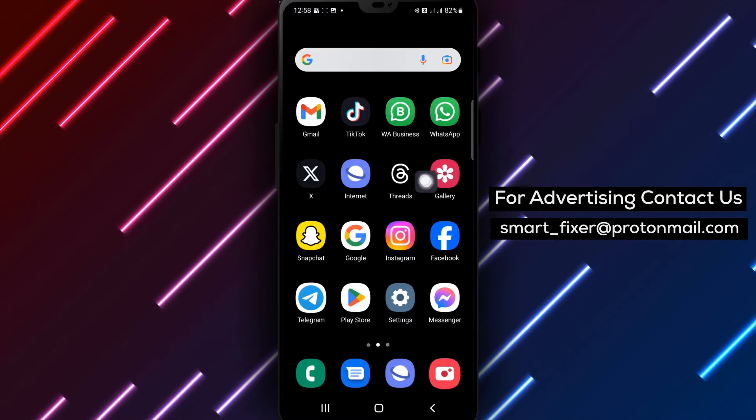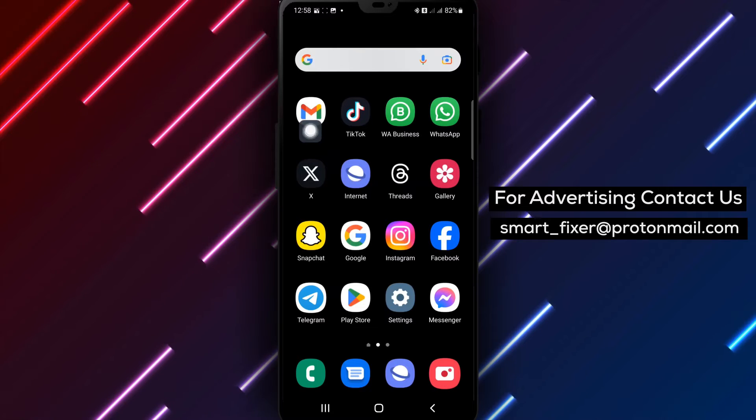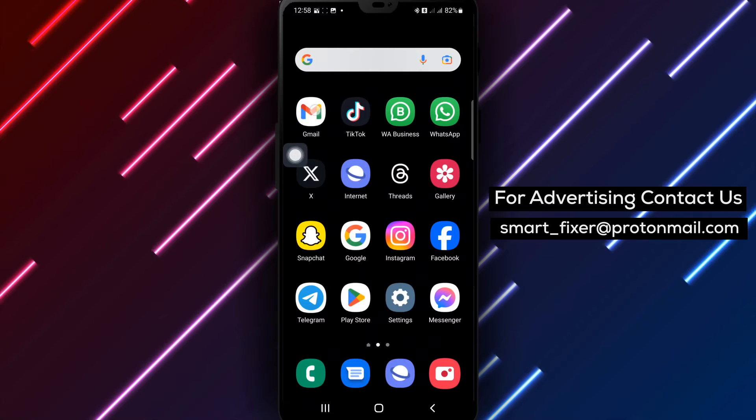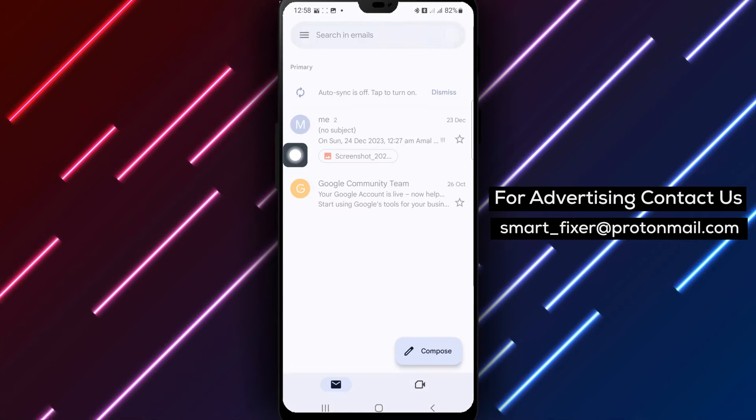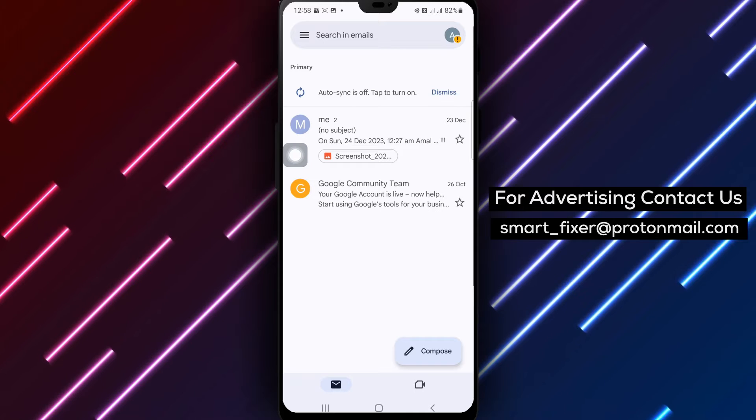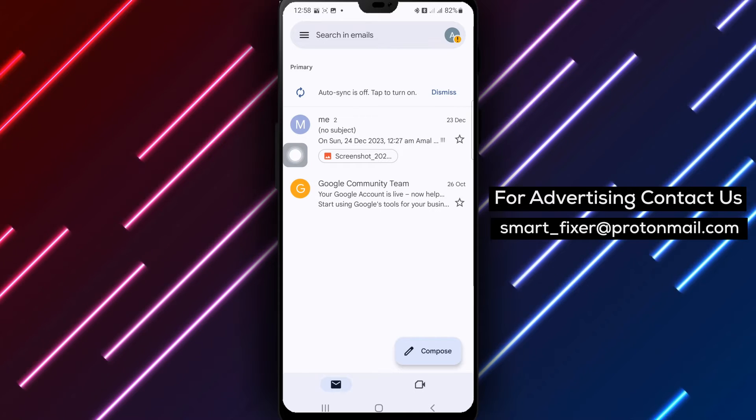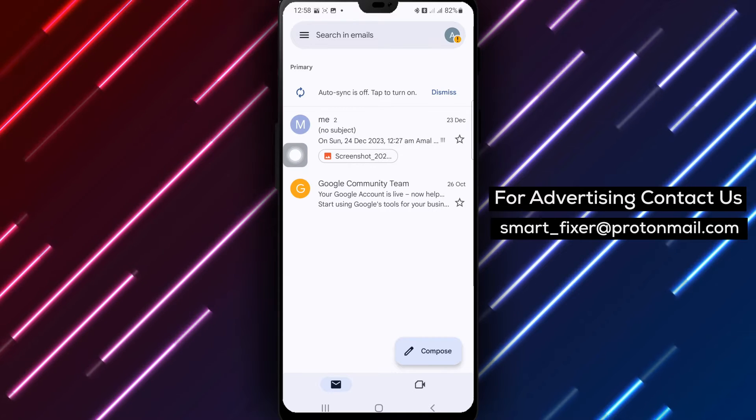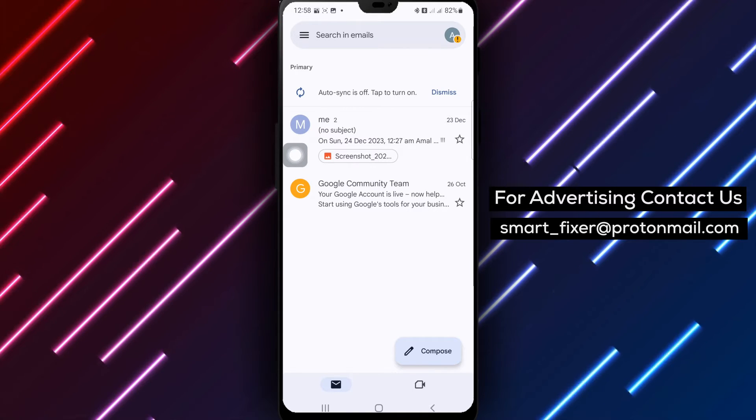Step 1. On your Android phone or tablet, open the Gmail app. Simply locate the Gmail app icon on your device's home screen or app drawer and tap on it.